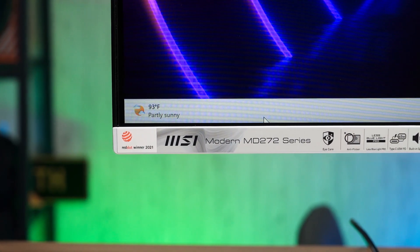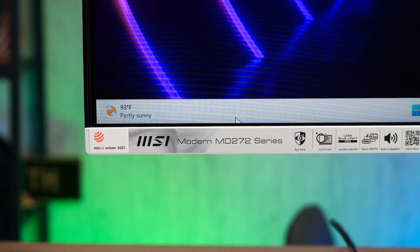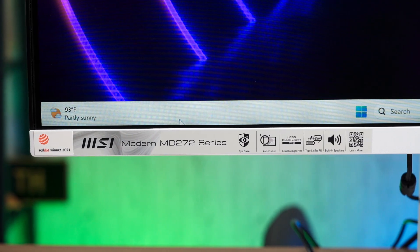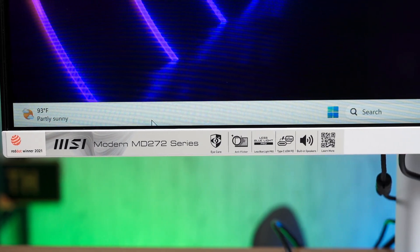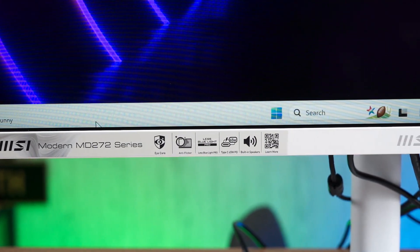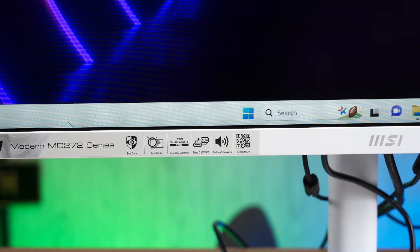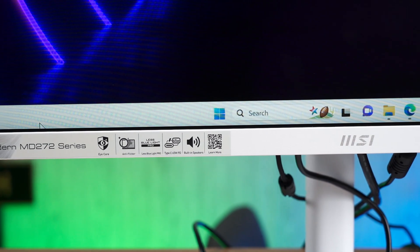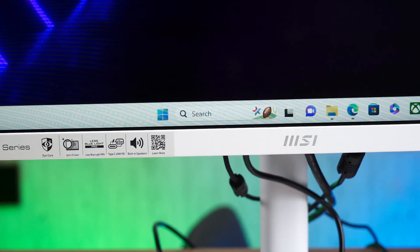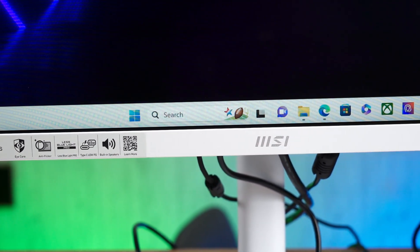This is an interesting monitor from MSI. It's the MSI Modern MD272PW and has a 1080p 75Hz screen. While that may not sound like much, it actually has a KVM integrated inside the monitor as well as 65W of power output via USB-C.